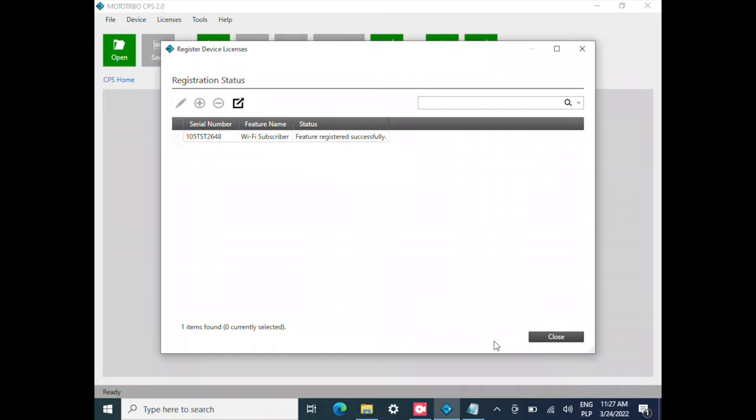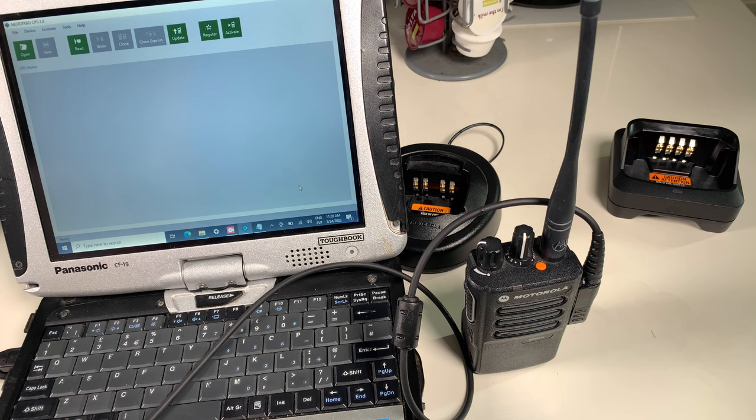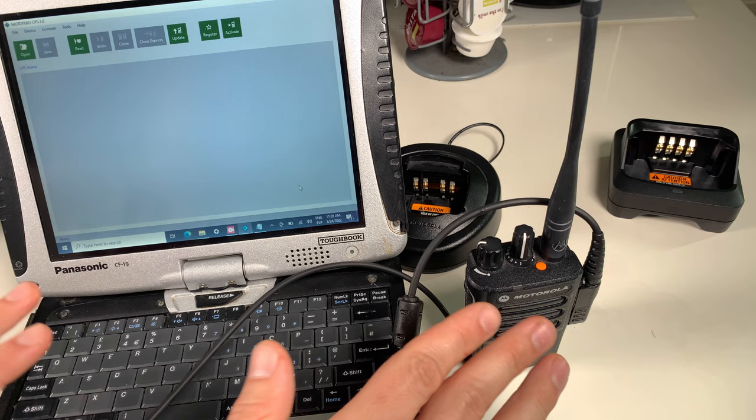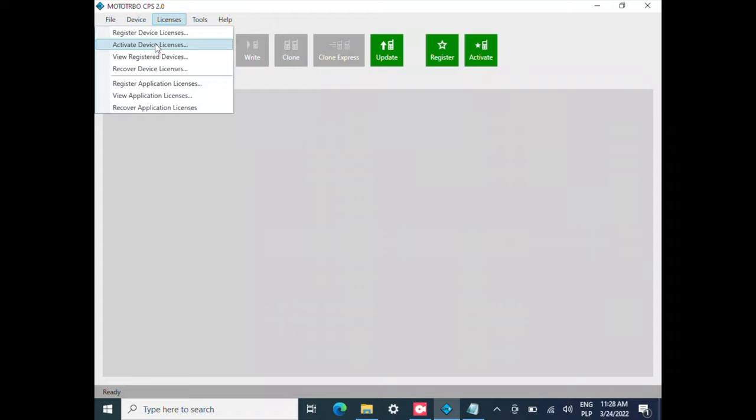As you can see, the process was done successfully, but this is not loaded onto your radio. This is the part that was done online. Now we are going to do the part with the actual radio. I'm going to select from the menu License, Activate Device License.